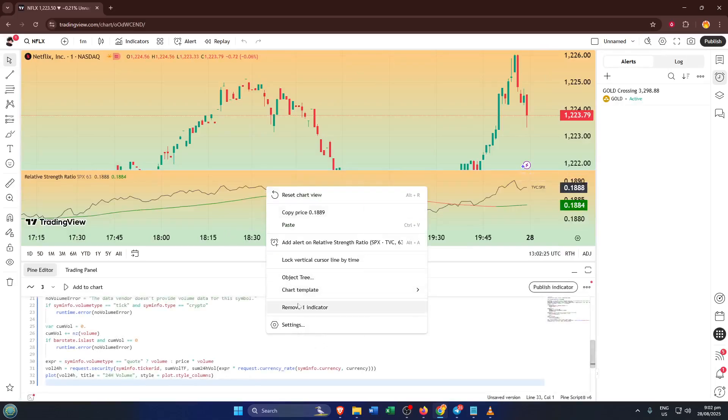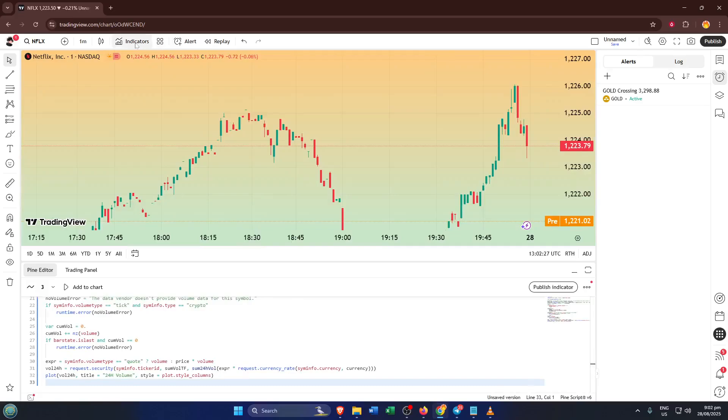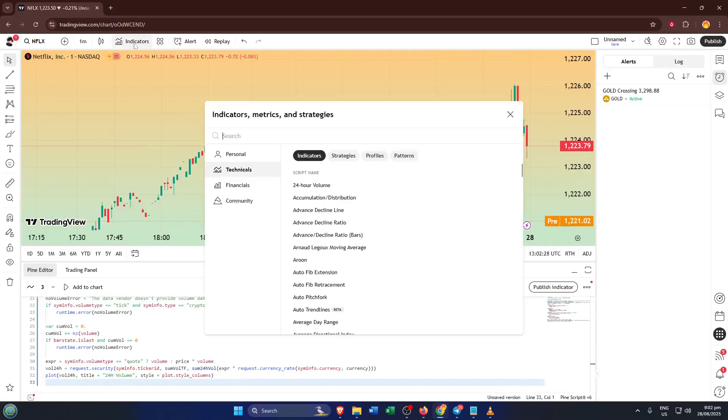Next up, let's add the RSI indicator to your chart. At the top of your screen, you'll see a button labeled Indicators. This is your gateway to just about any technical analysis tool you can imagine. Go ahead and click on Indicators.